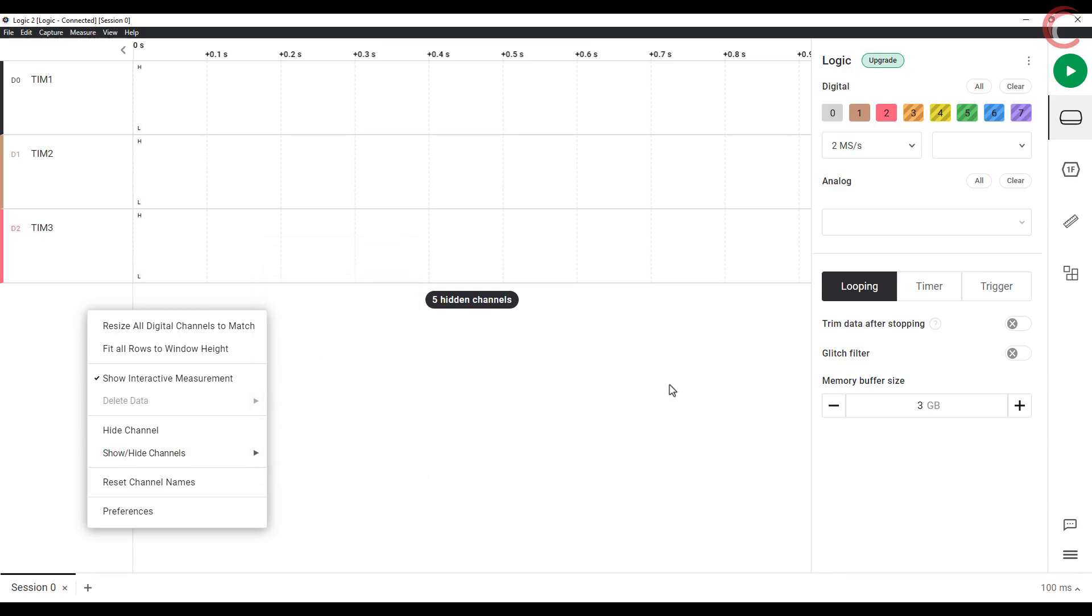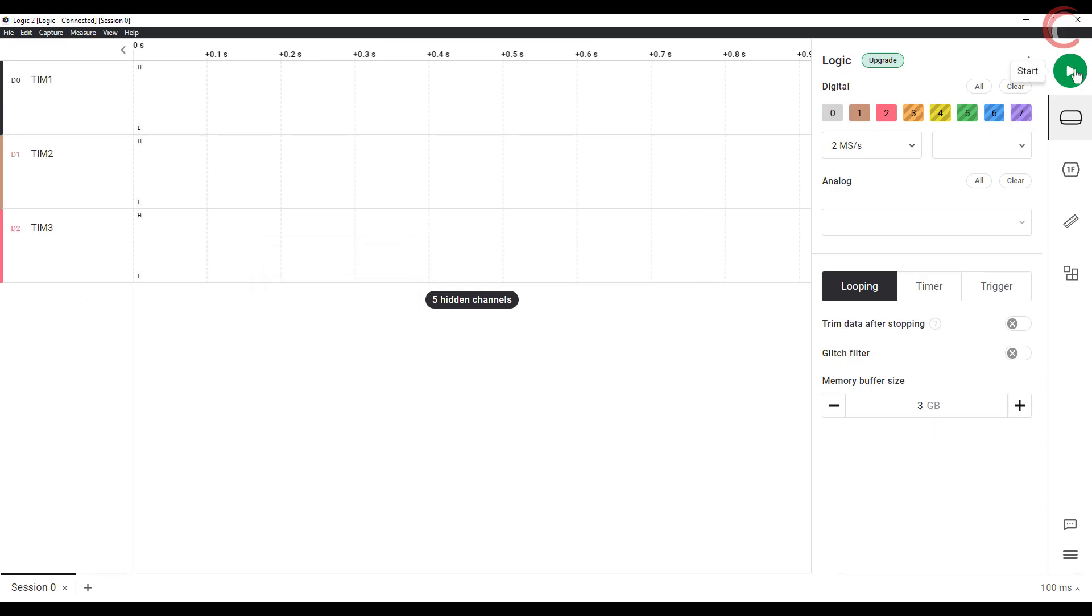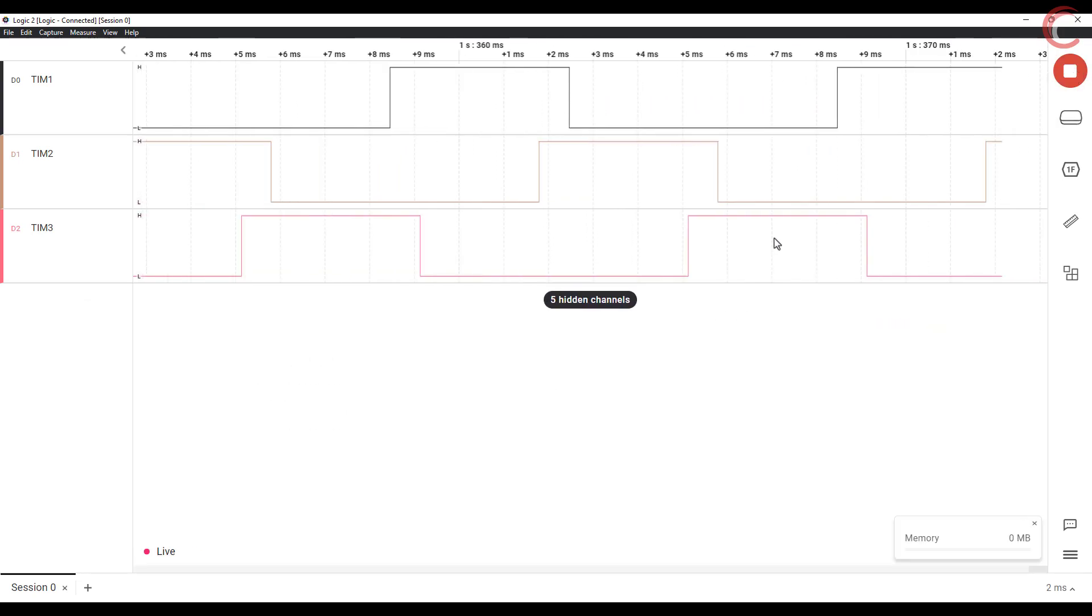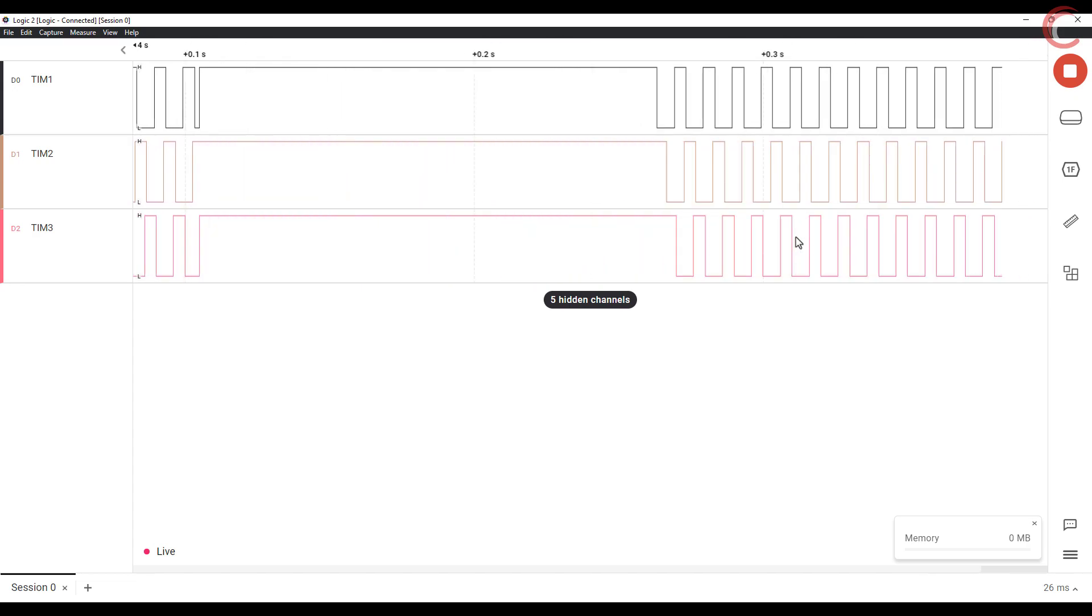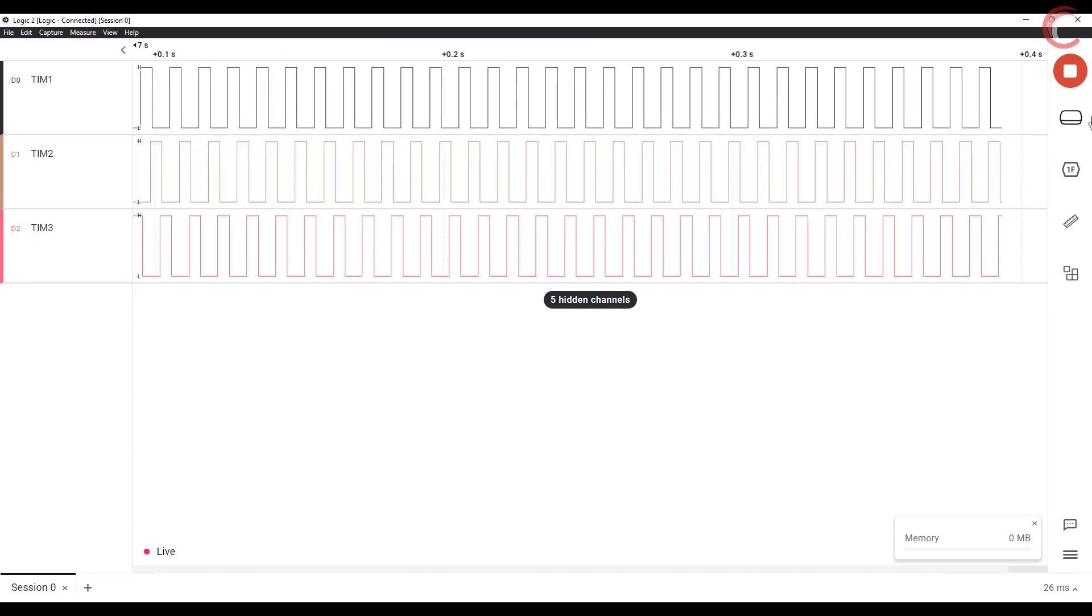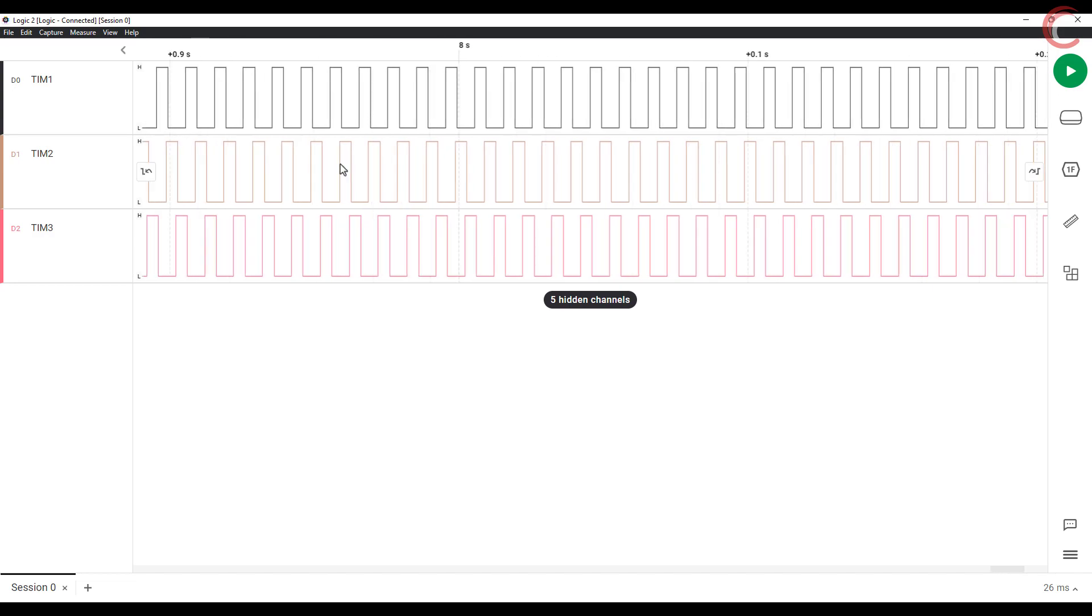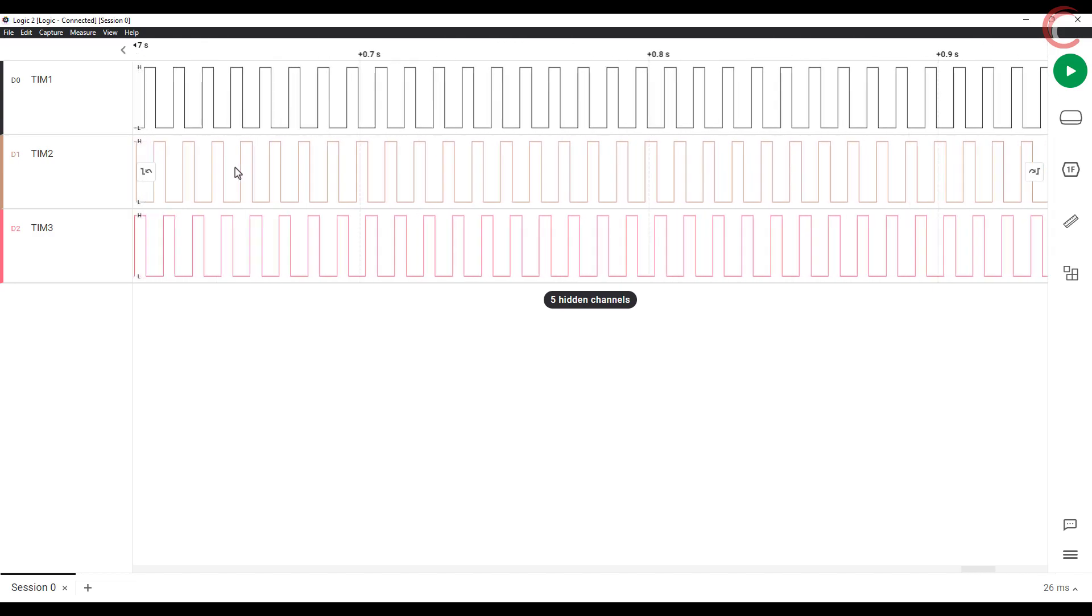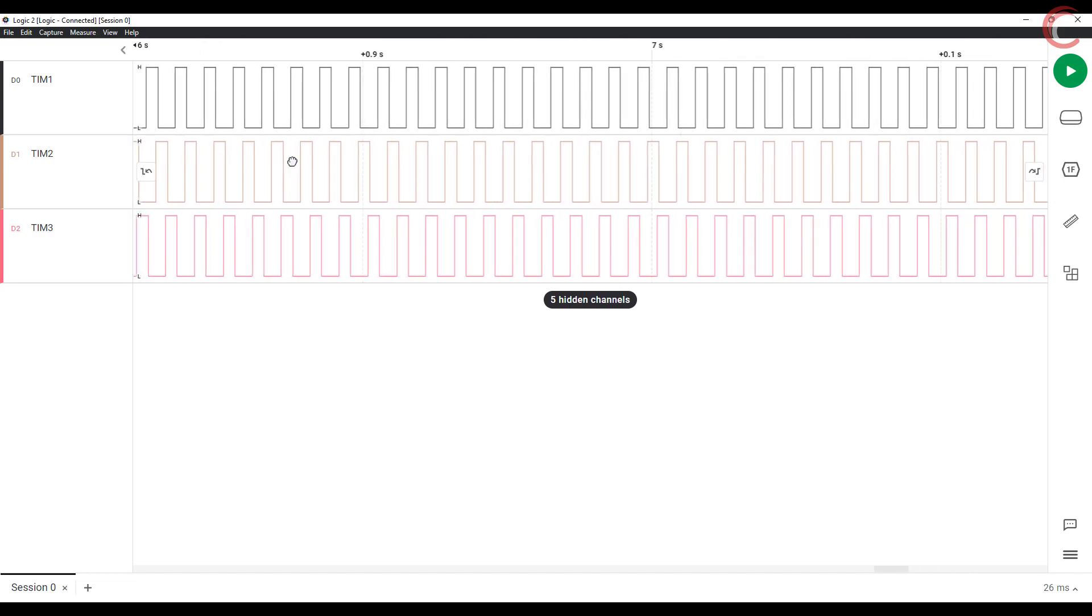I am using the logic analyzer to see the output of the PWM. Let me reset the board once. We will start at the first rising edge of the timer 1 output.